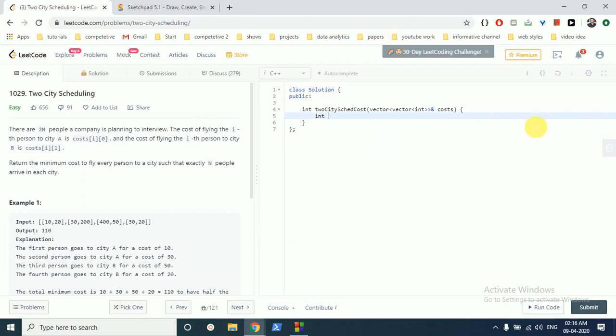We will first store the number of people. It's N, it's actually 2N because there are 2N people, but we will store it as N. Now we have to first sort this array. So...